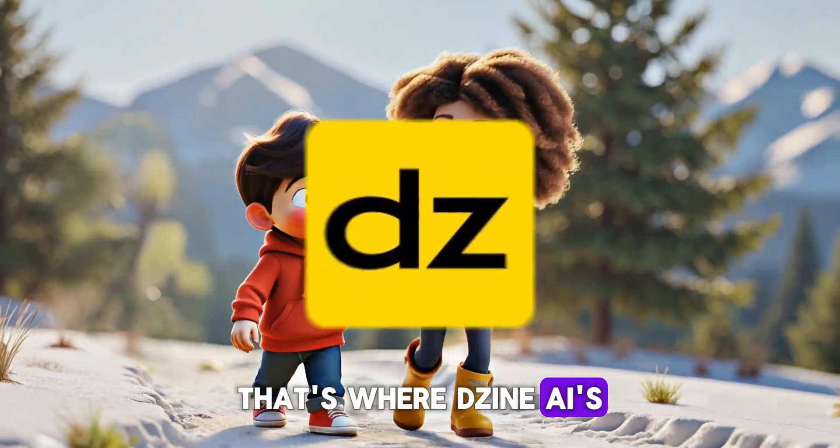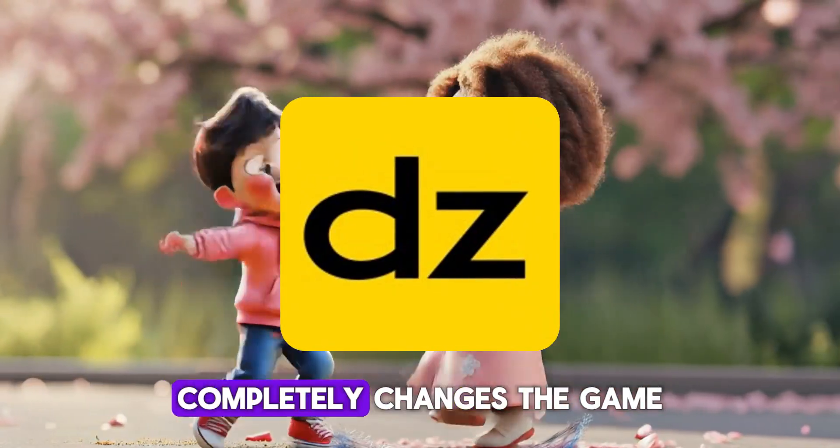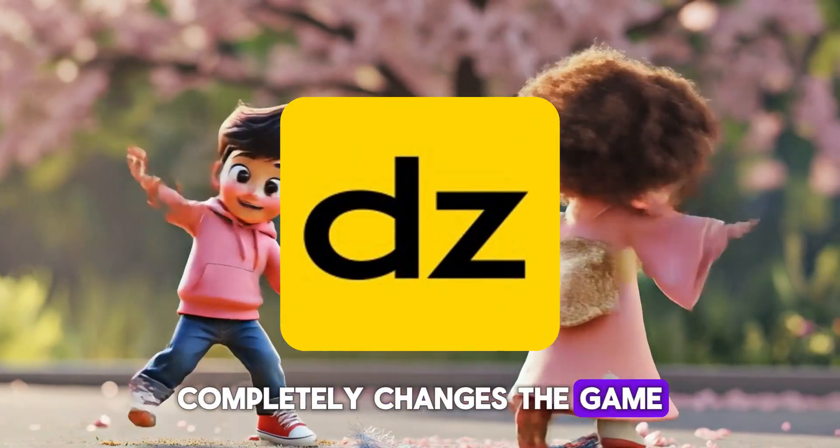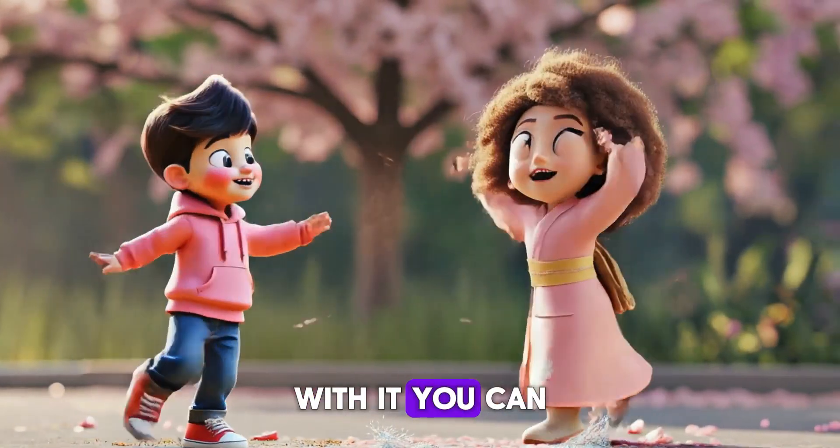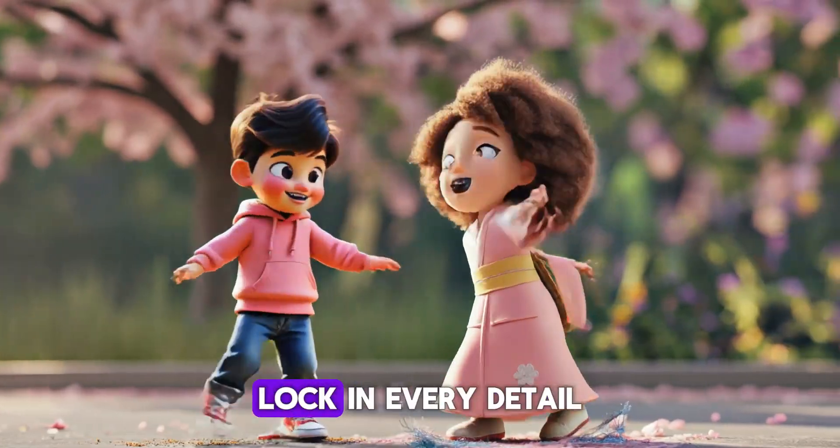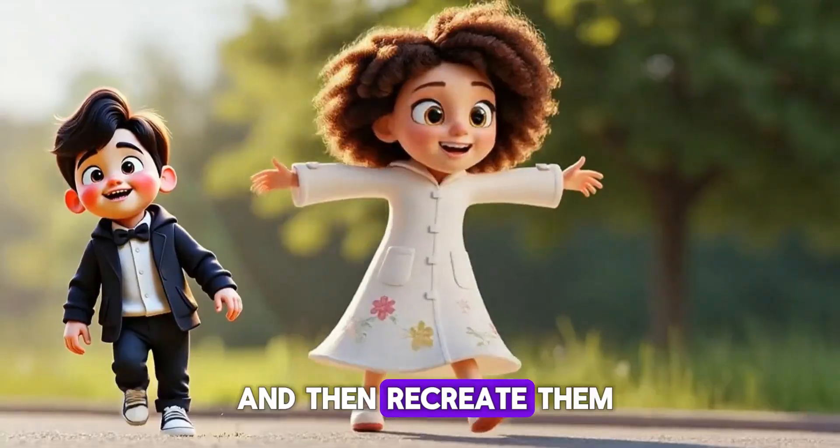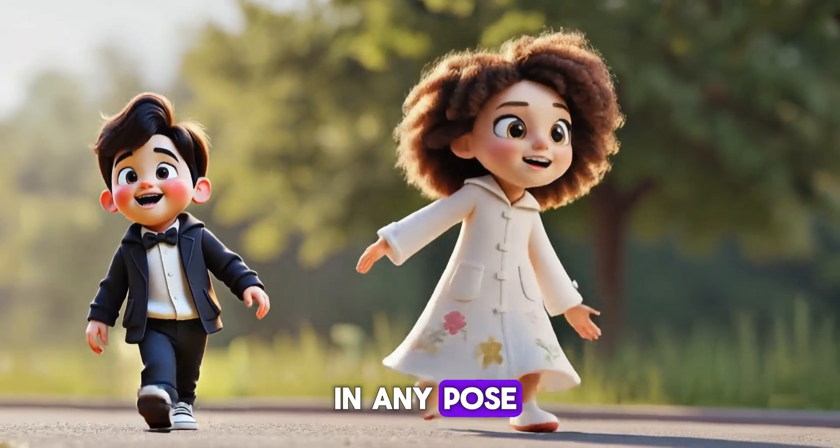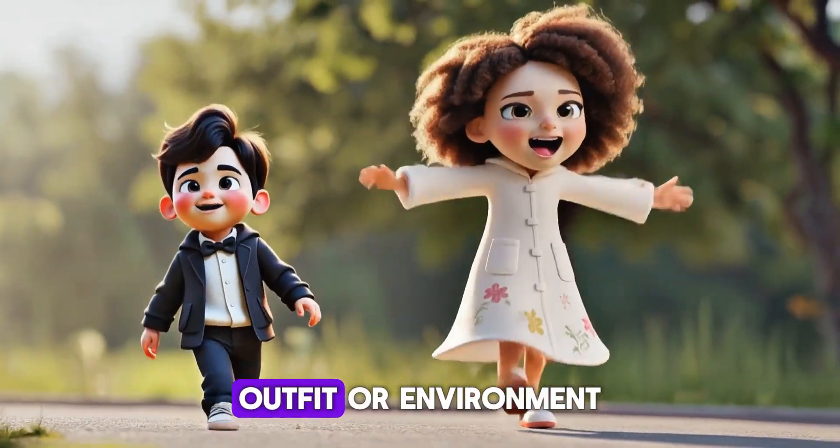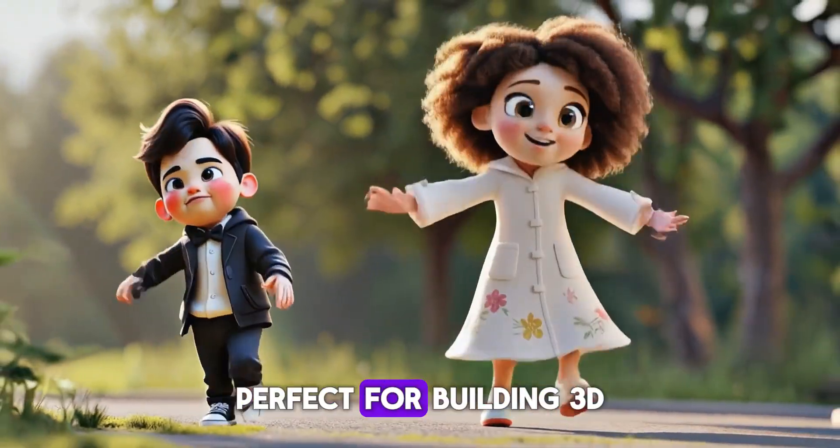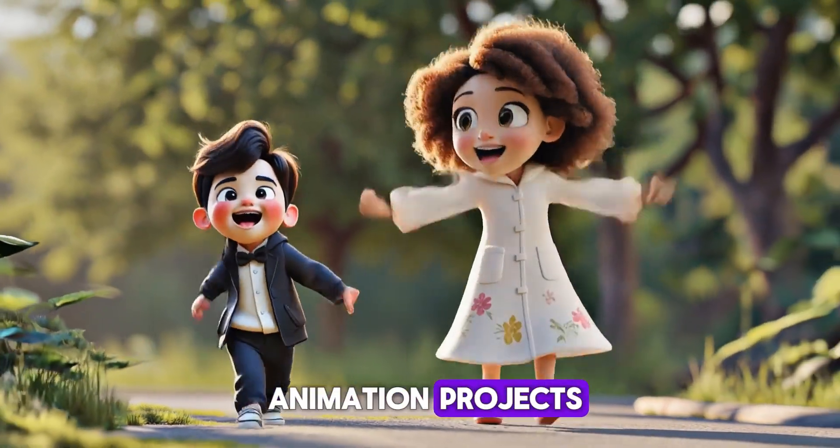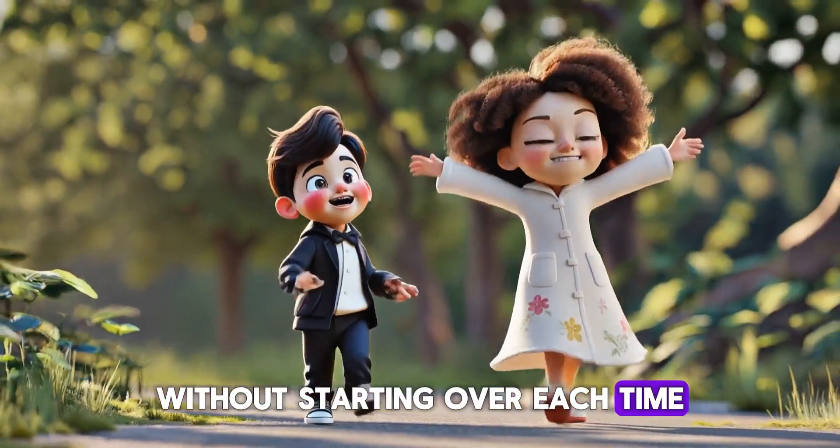That's where Dzen AI's consistent character feature completely changes the game. With it, you can design one character, lock in every detail, and then recreate them in any pose, outfit, or environment, perfect for building 3D animation projects without starting over each time.